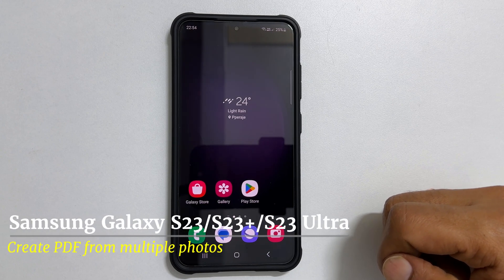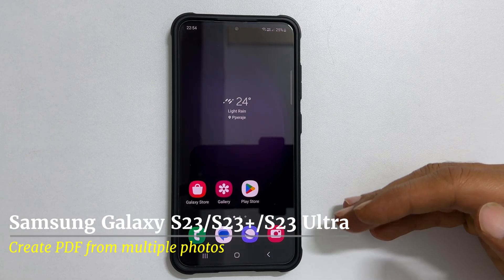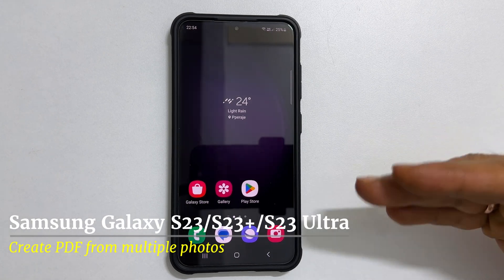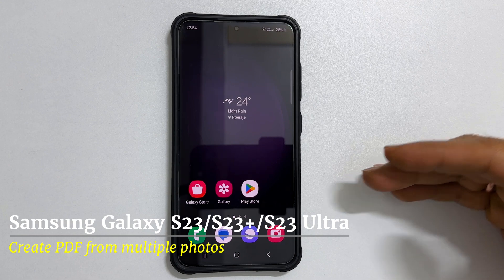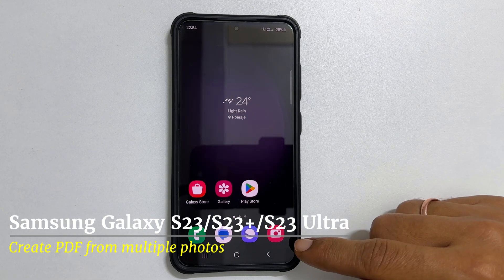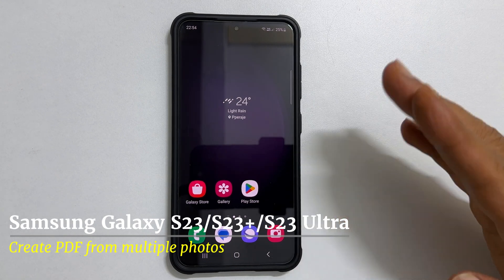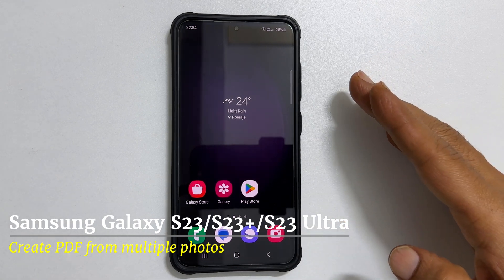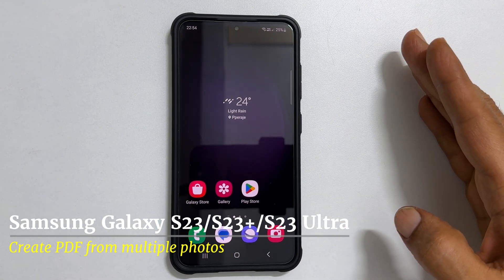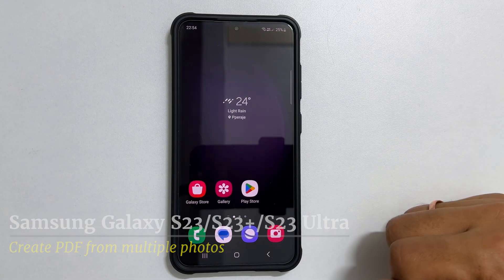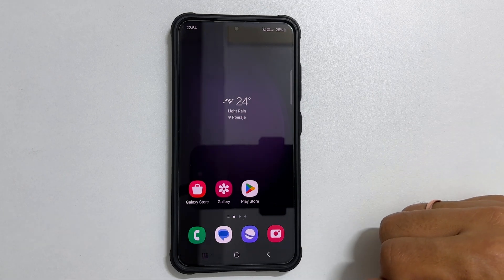Hi there. This video will show you how to create a PDF document from multiple photos on Samsung Galaxy S23, S23 Plus or S23 Ultra. Let's get started.